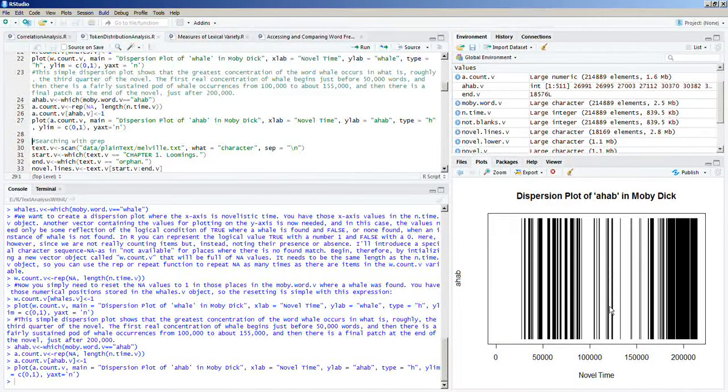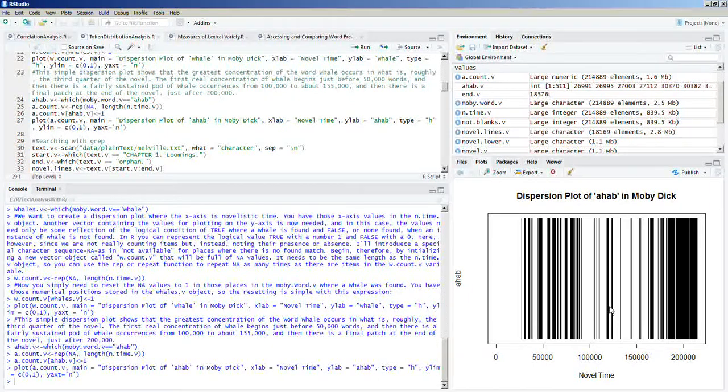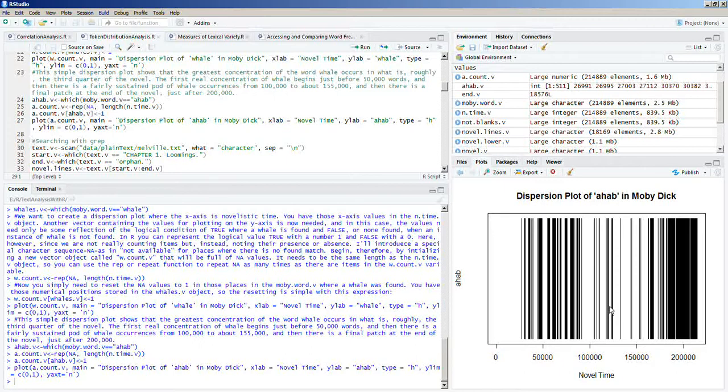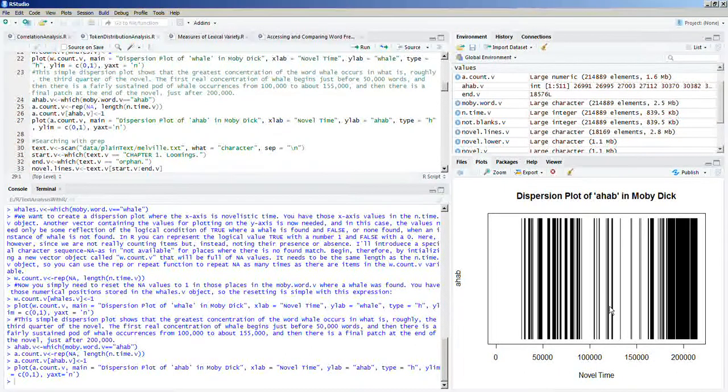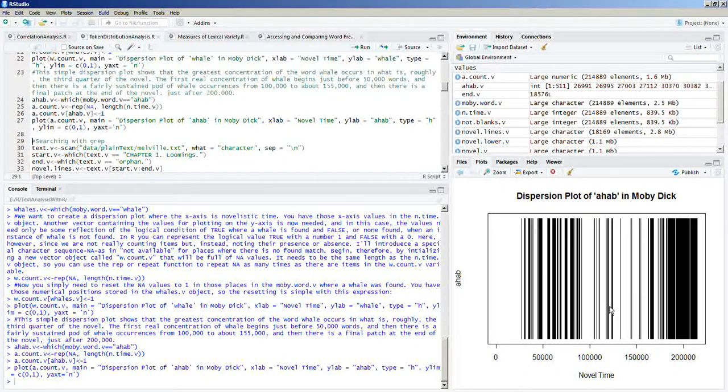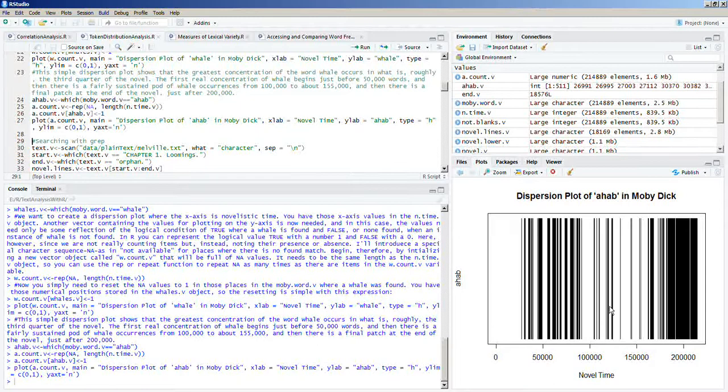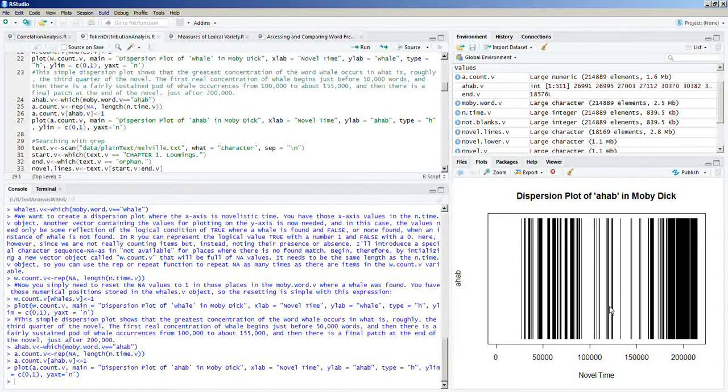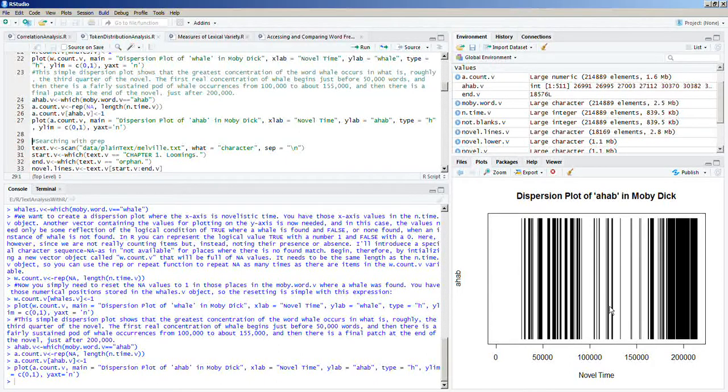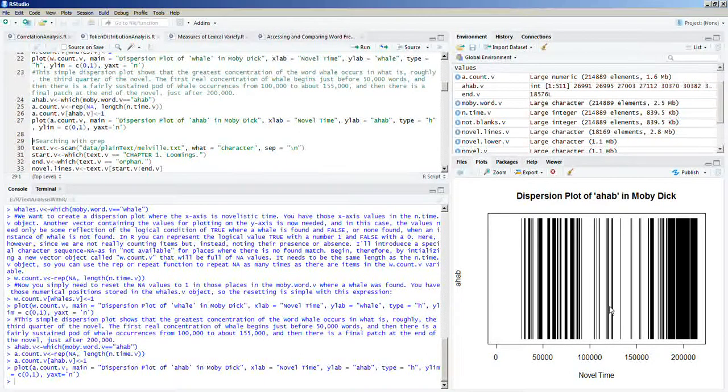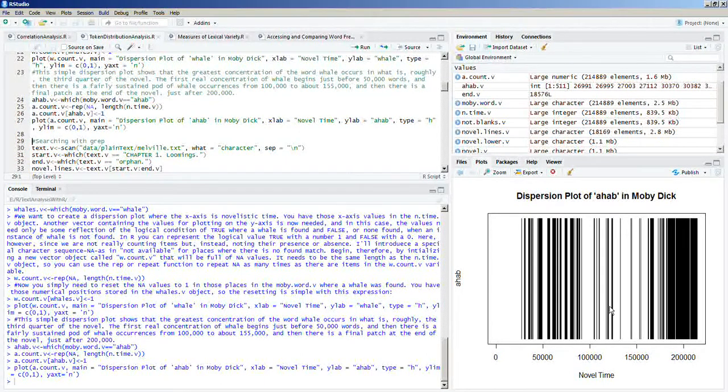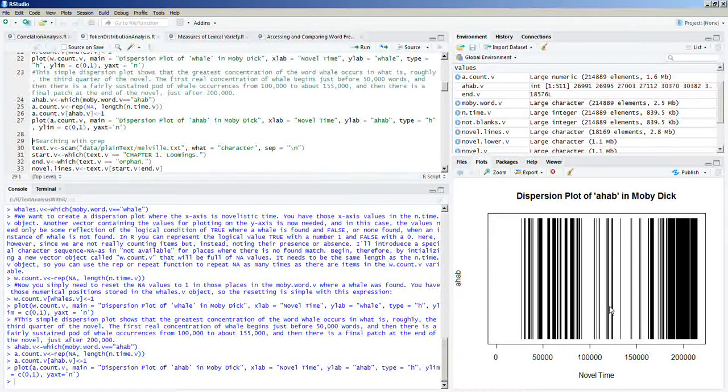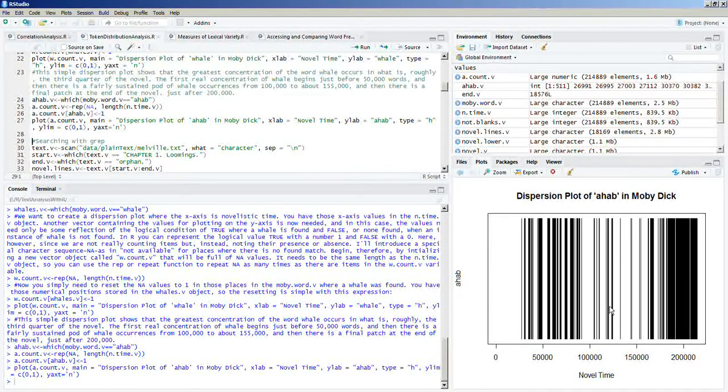We kind of have some relationship here between whales and ahab, at least how it's used. Ahab occurs typically where whales do not occur. And the word whale occurs where ahab does not occur.